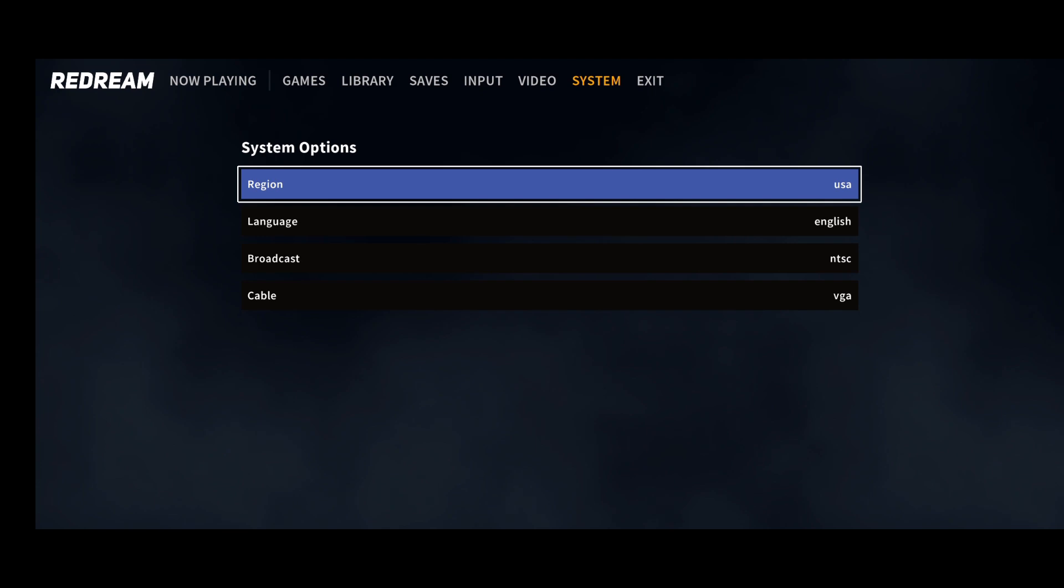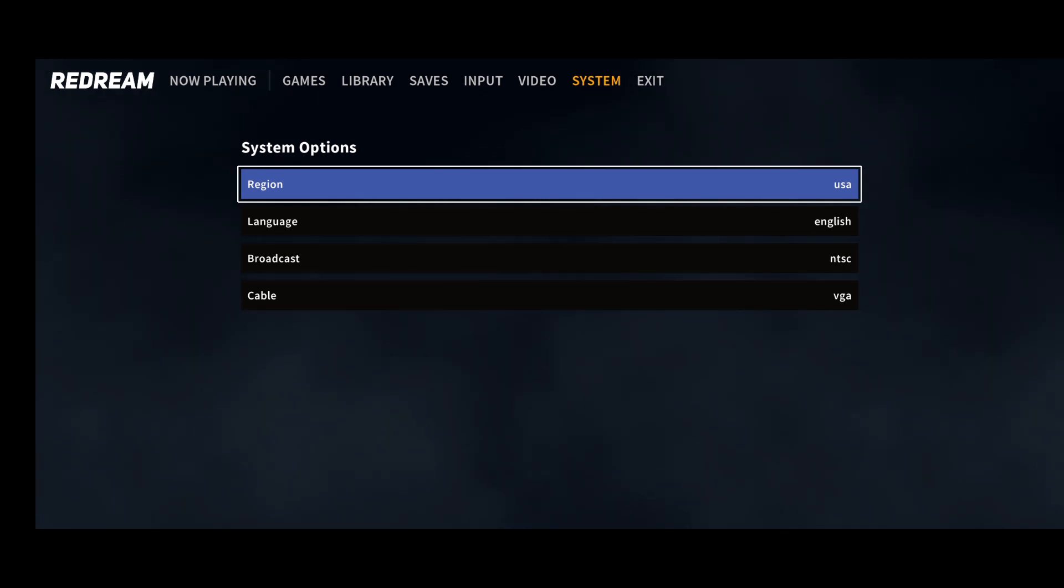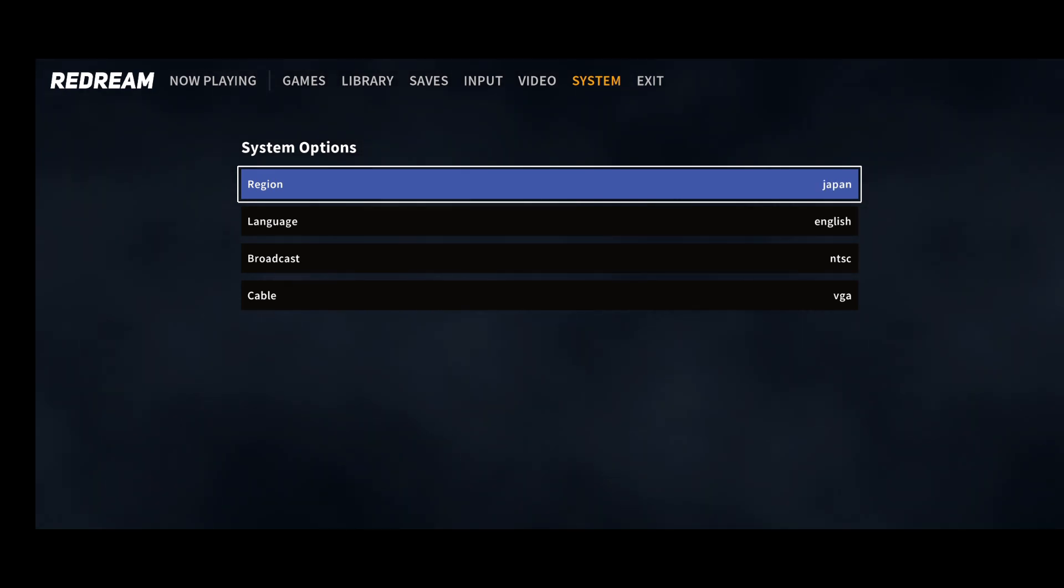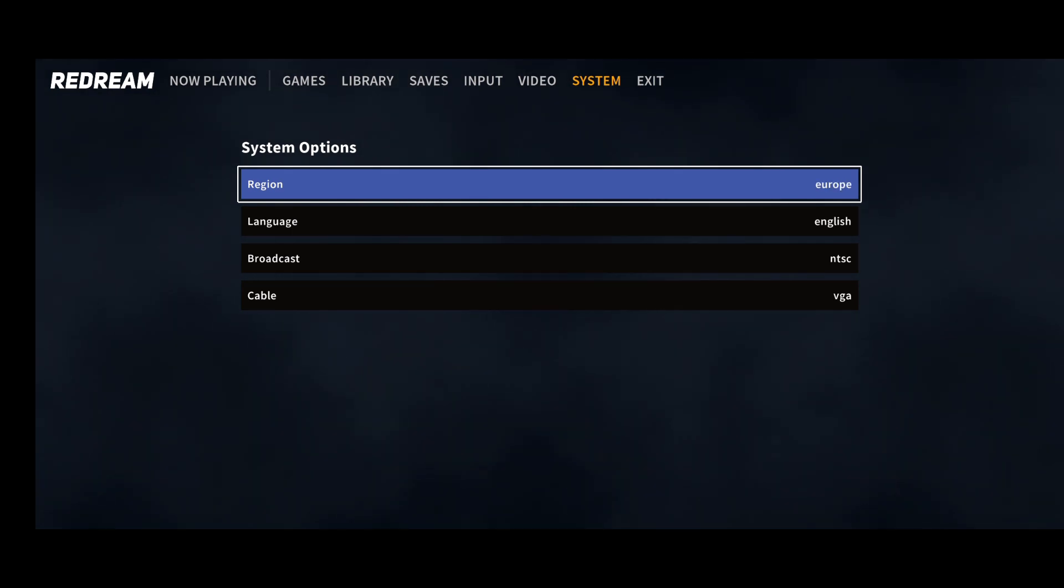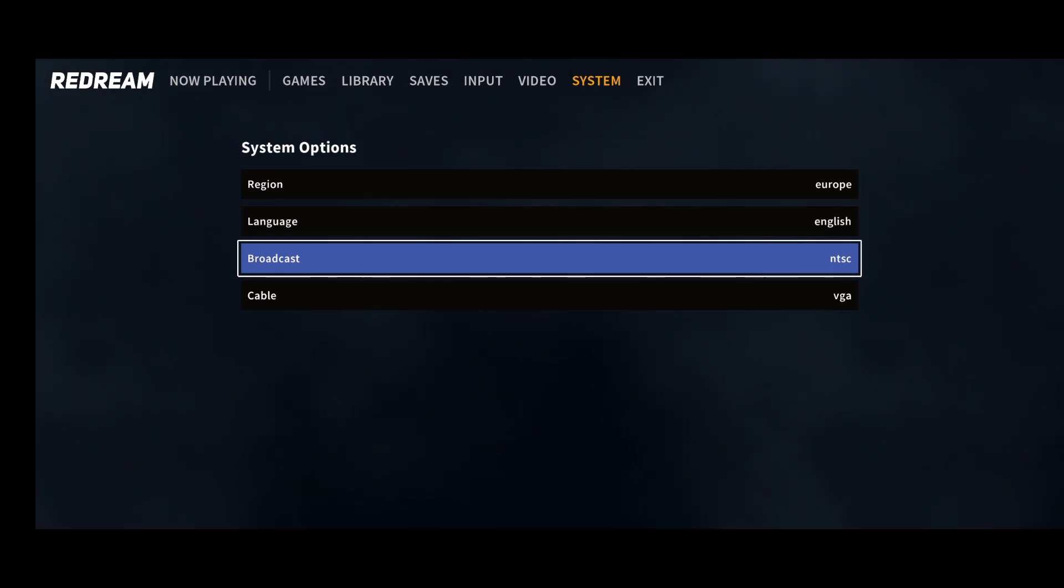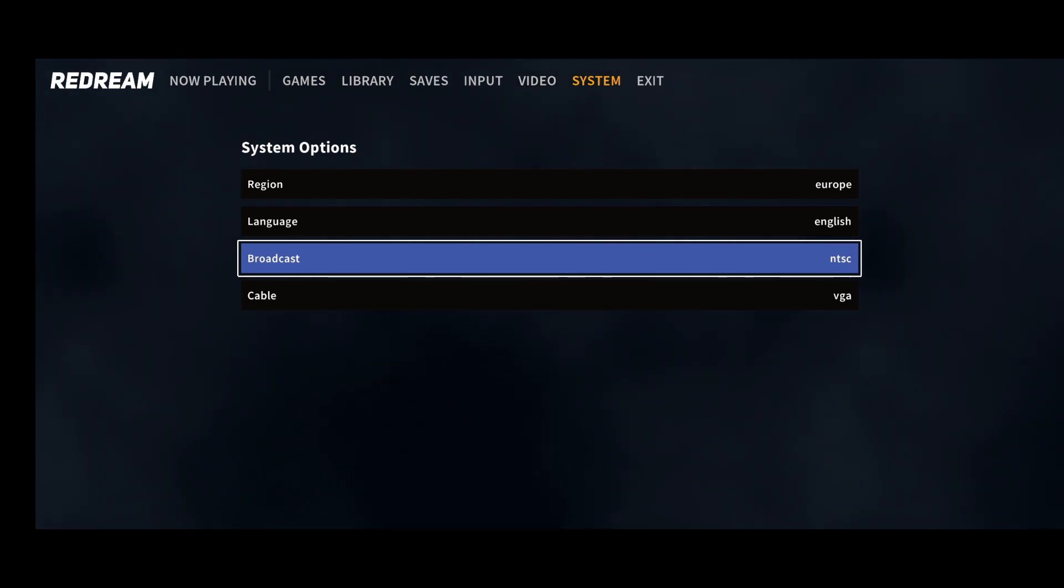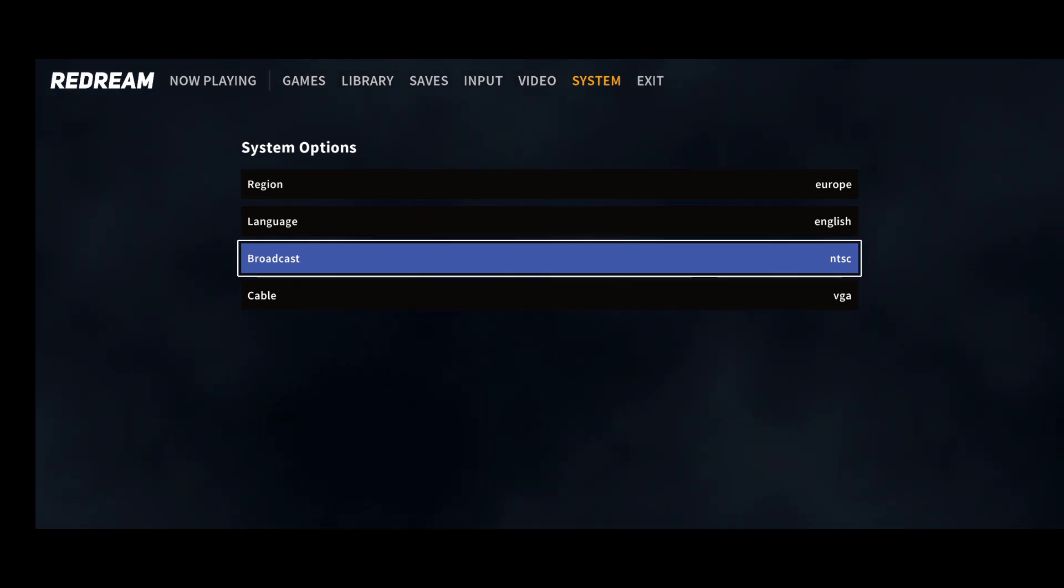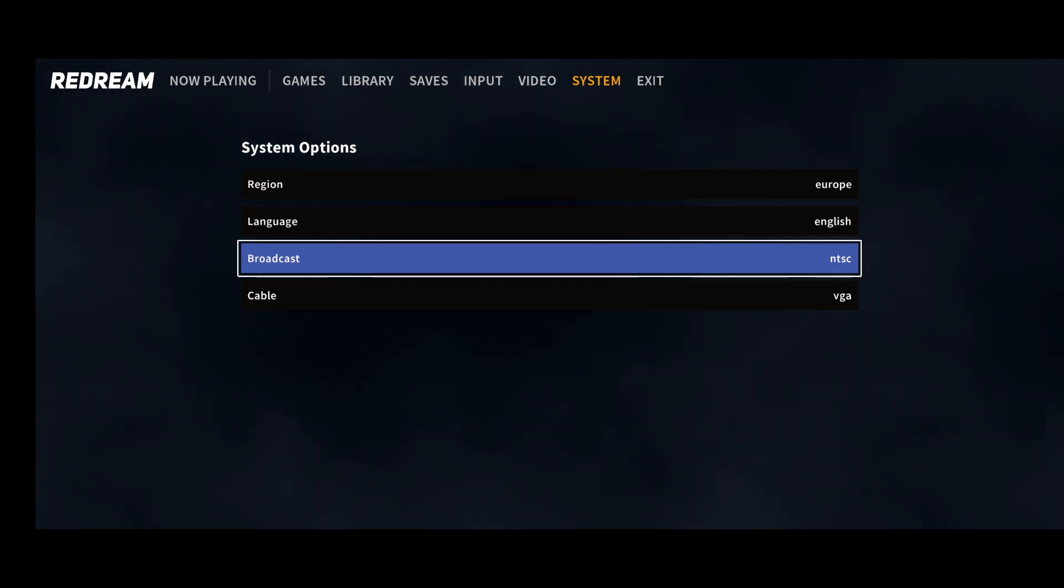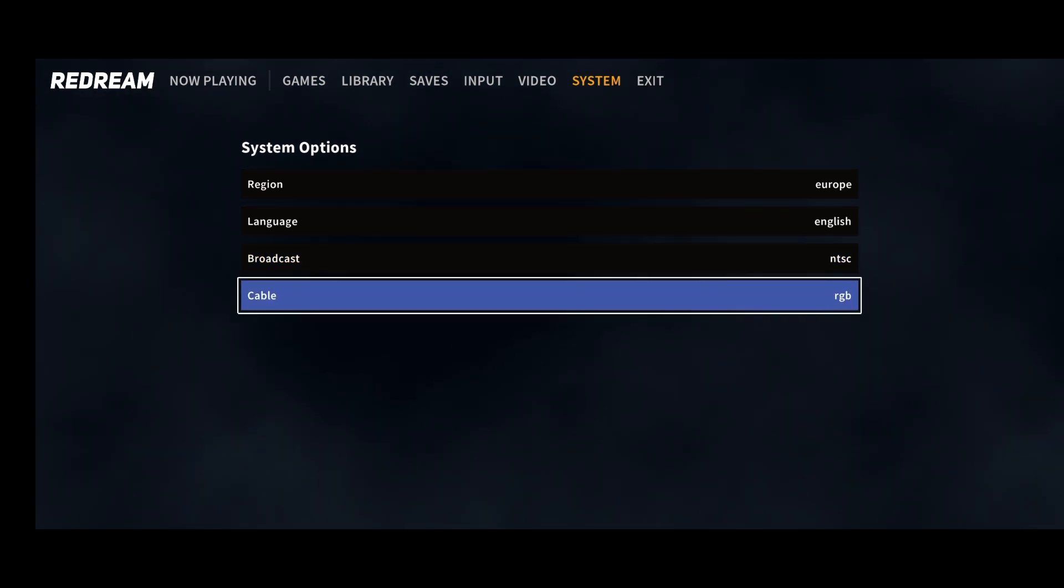We can also change the region of our game. If you've got a British game and it doesn't work, then quite likely you'll just need to go to region and set this to Europe or whatever region your game is for. If we go down to broadcast, we got a few different options. Your broadcast is going to give you different speeds. A PAL game will run slightly slower than that of an NTSC broadcast. If we go to cable, we've got different options to choose how the game looks. RGB cable connection, composite, VGA and RGB.